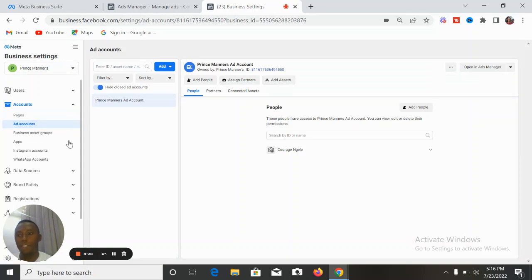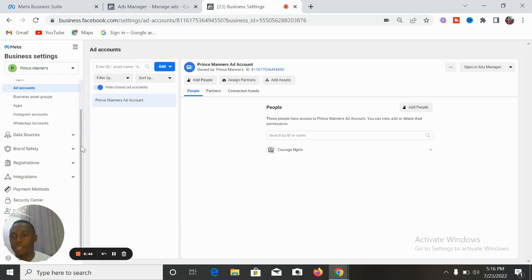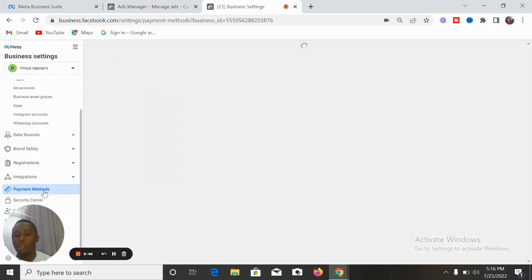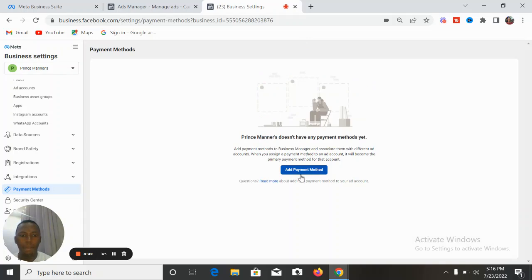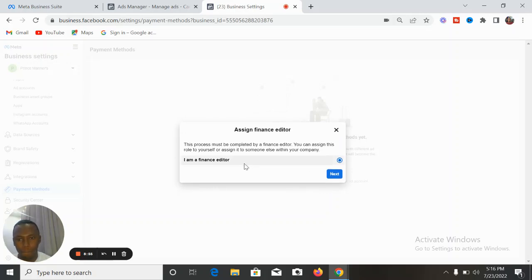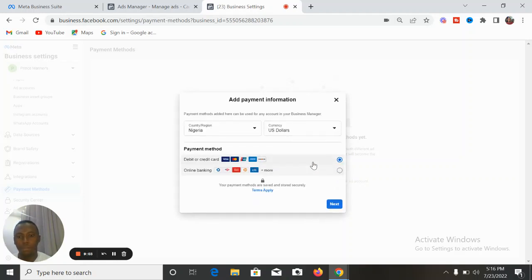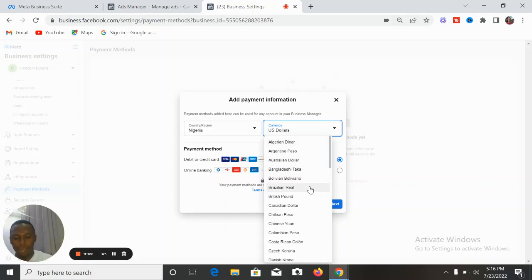Once you've added your pages that you'll be running adverts for, the next thing you need to do is go to your payment settings. This is your account now — go to payment settings, then payment method, and add the payment method there.